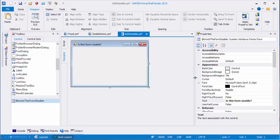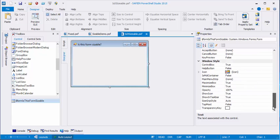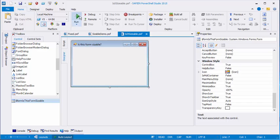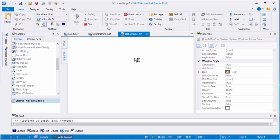Let's go to the Properties pane. And you'll notice that the form border style is sizable. And the Maximize Box and Minimize Box are both true. So is this form sizable? Let's click Run.